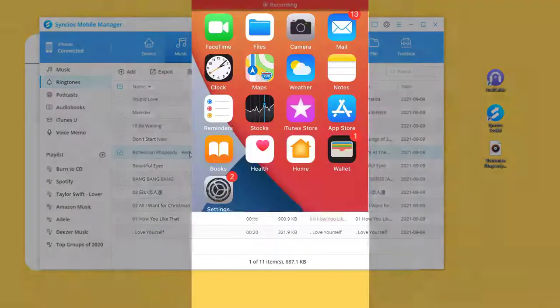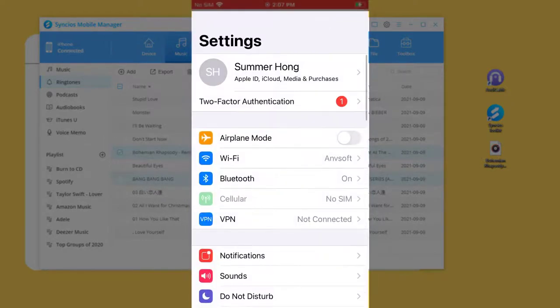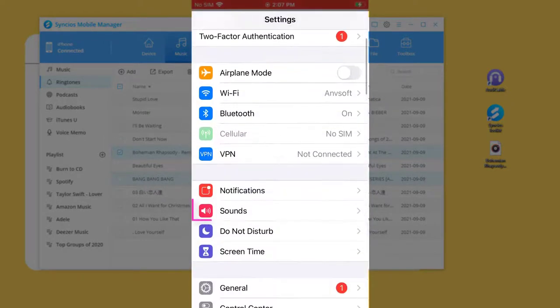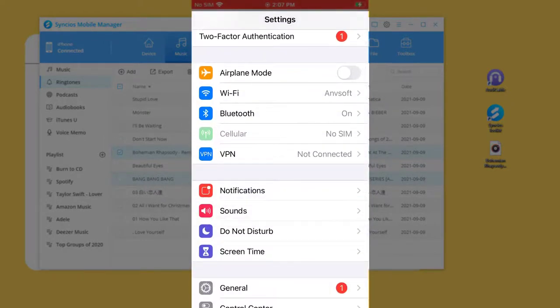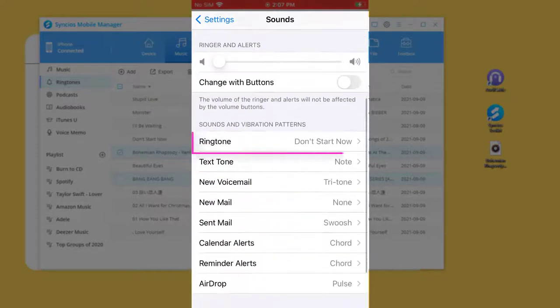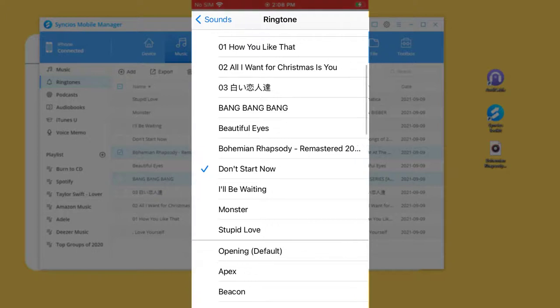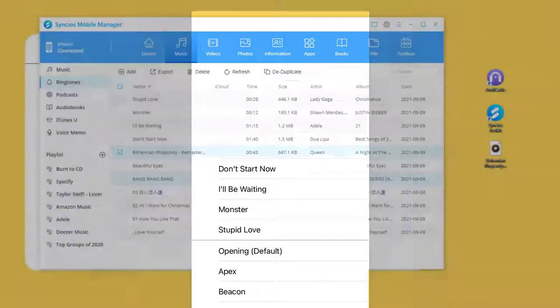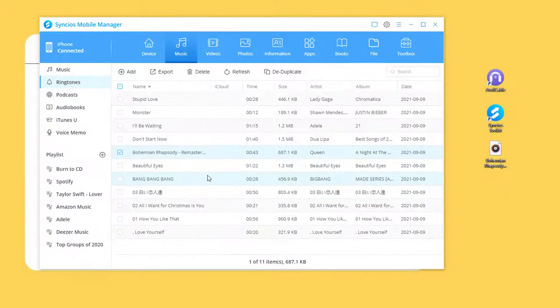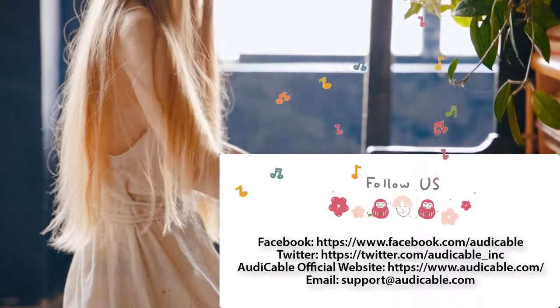Unlock iPhone 13 and open Settings. Tap Sounds, then tap Ringtone. The newly imported ringtone is added to the ringtone list. Now you can set it as your special ringtone on iPhone 13. Subscribe for more newly updated music tips!